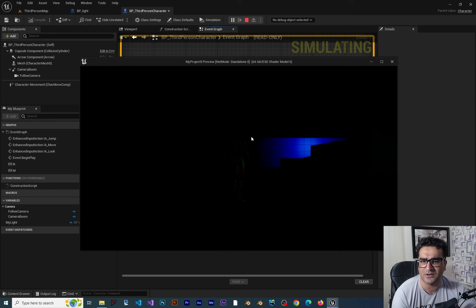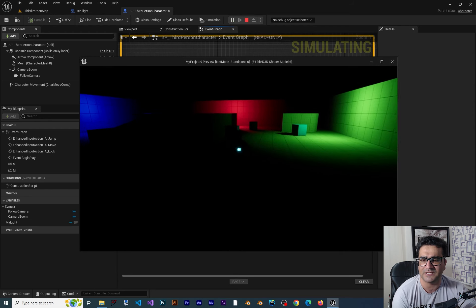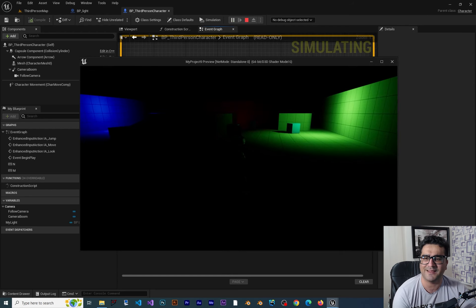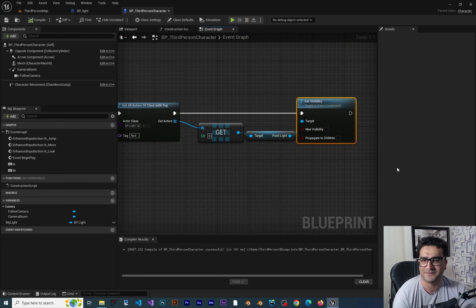Now let's just run our game. You can see there are three lights in here. And if we hit N on our keyboard, the red light will be off.